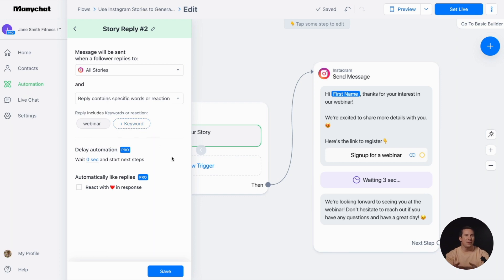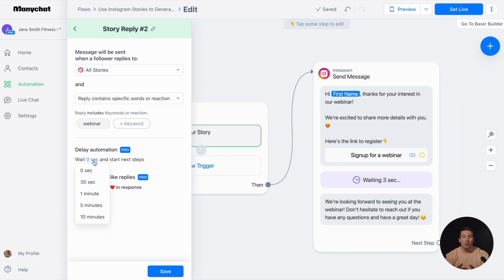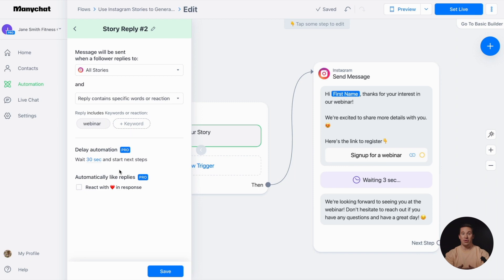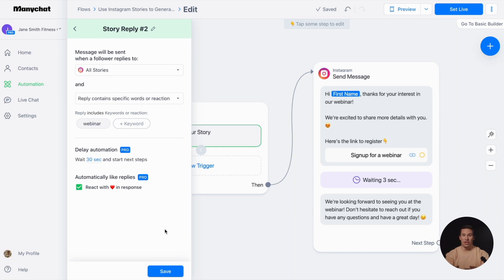If you want to make the conversation sound more natural, you can choose to add a delay between the follower's reply and the automated message. Another helpful feature that adds a personal touch to your conversations is automatically liking replies from your followers. Once you've configured the trigger settings, don't forget to click save.